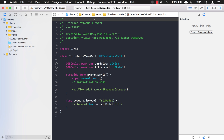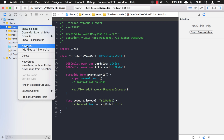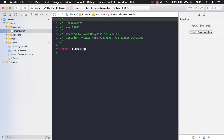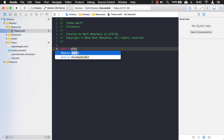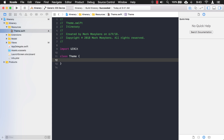Here in the Xcode project, the first thing I want to do is create a folder to hold all of my assets and resources. I'm going to create a folder called Resources, and inside Resources I'll add another file for my theme. In this theme I'll be working with colors which falls under UIKit, so I'm going to change the import from Foundation to UIKit. For the first property, I'm going to define a string that holds the name of our font.